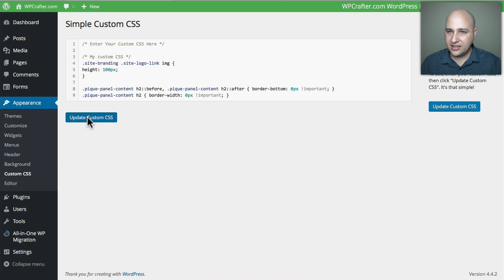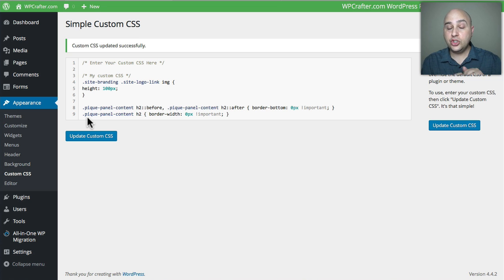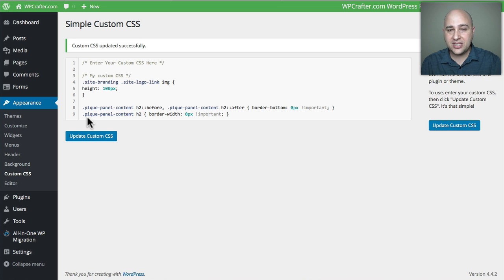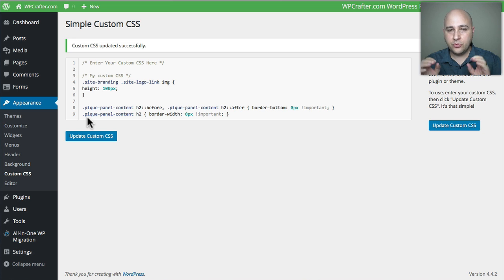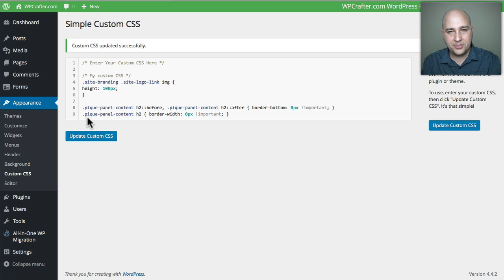Remember though, don't do it to your main theme because whenever there's an update, you're going to lose it all. Do it in a child theme or use the plugin method.